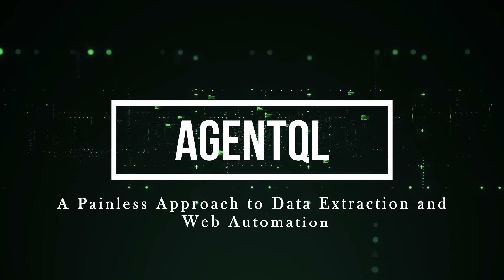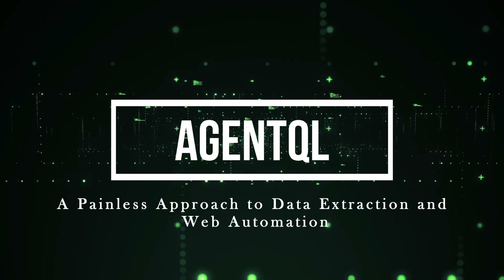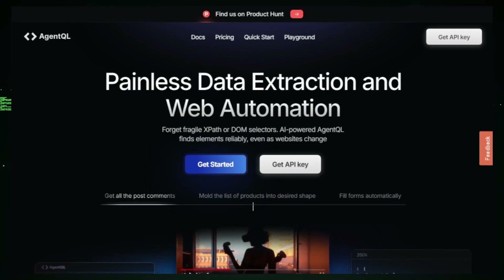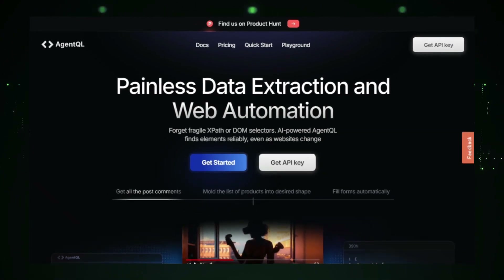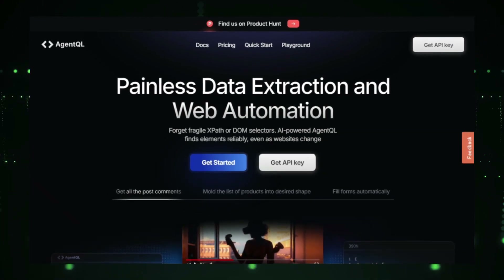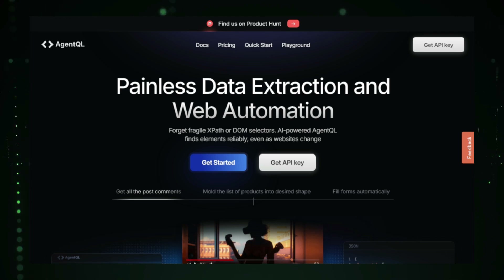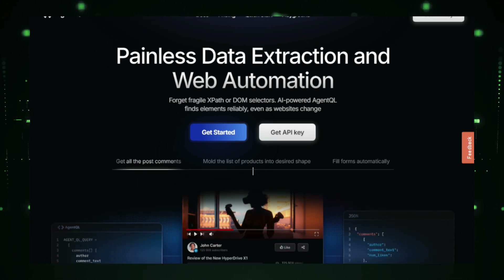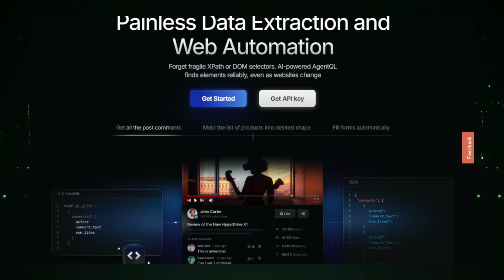Project number one: AgentQL, a painless approach to data extraction and web automation. Say goodbye to complex coding and hello to simple, efficient data extraction and web automation with AgentQL. Designed to make web-based tasks more accessible even for non-technical users, AgentQL streamlines the process of gathering data from websites and automating repetitive actions.